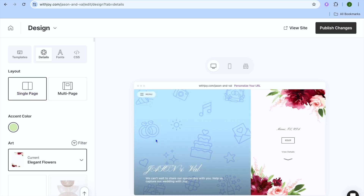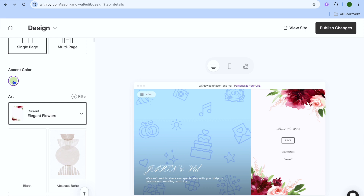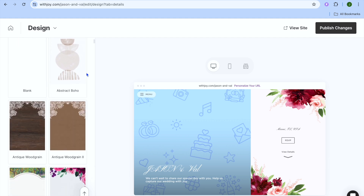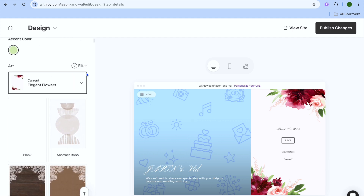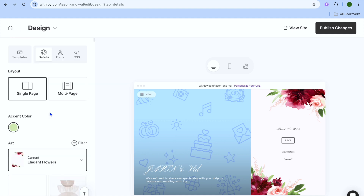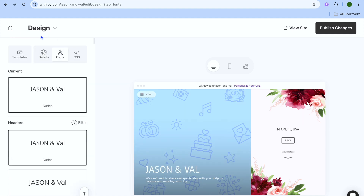I'm going to use the single page as it looks cleaner. Then you can choose the accent color by tapping on the color box. You can also choose to use art as your background and select any one of the available art options. You can scroll down to see the different art choices and also select the font style.